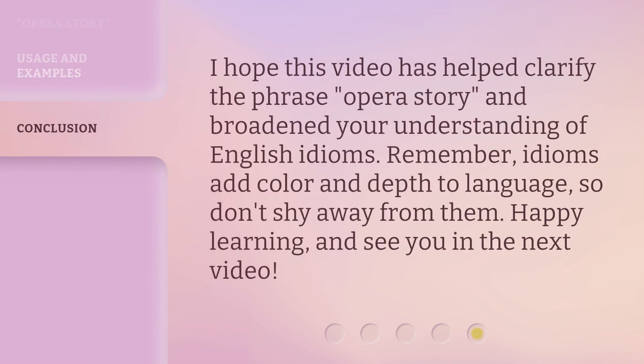I hope this video has helped clarify the phrase 'opera story' and broadened your understanding of English idioms. Remember, idioms add color and depth to language, so don't shy away from them. Happy learning, and see you in the next video!